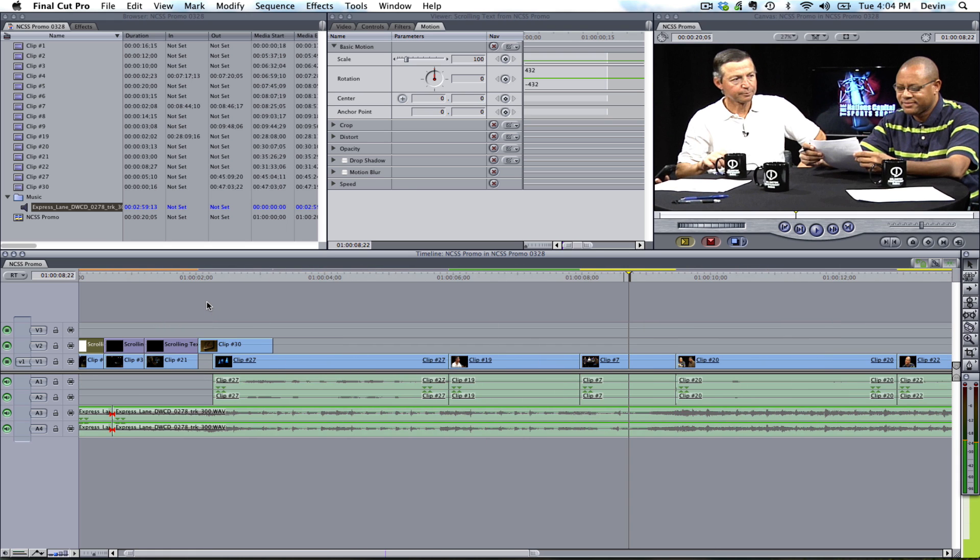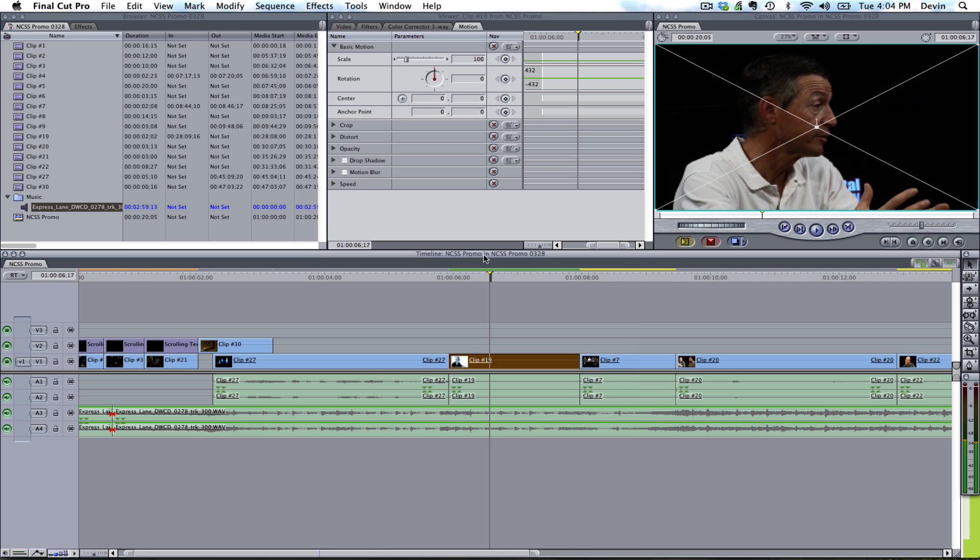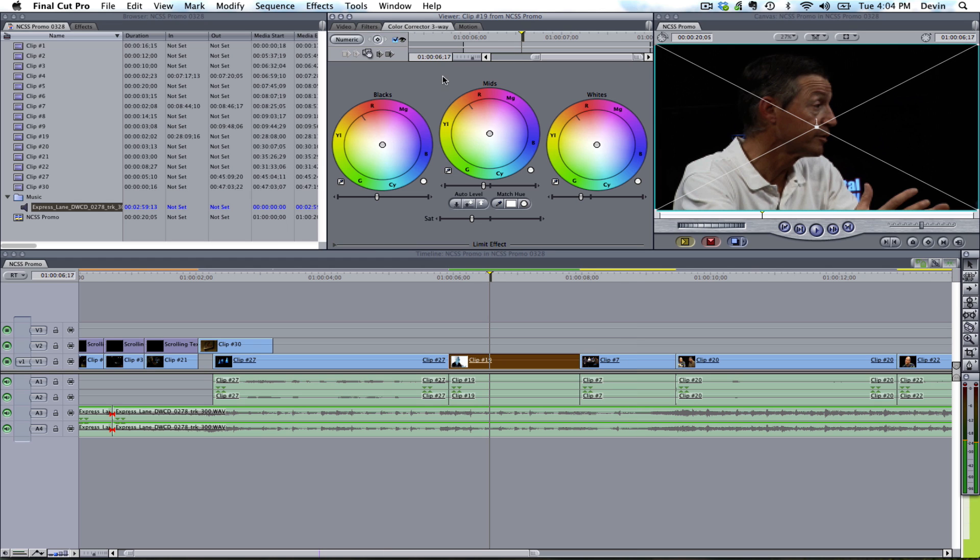And then also, if you double-click on this clip here, you'll see that I added a color correction filter.